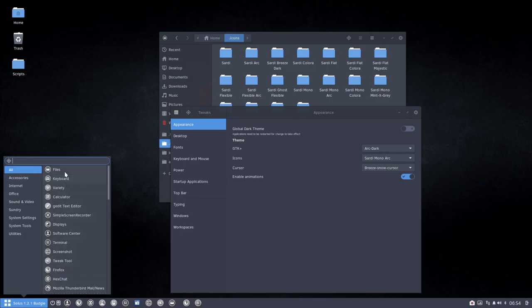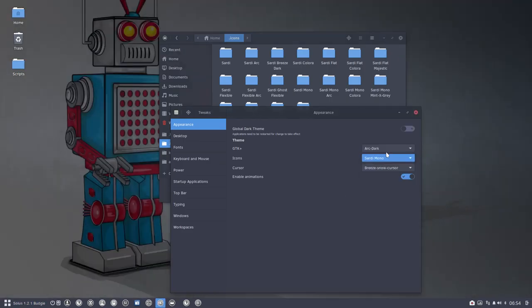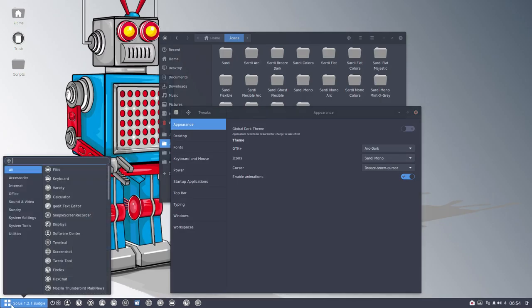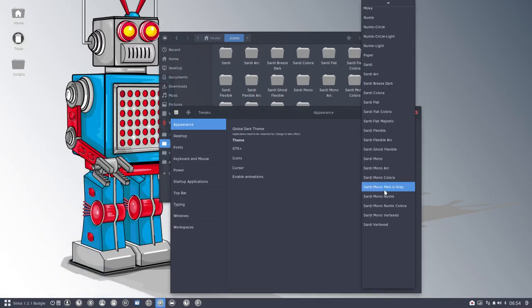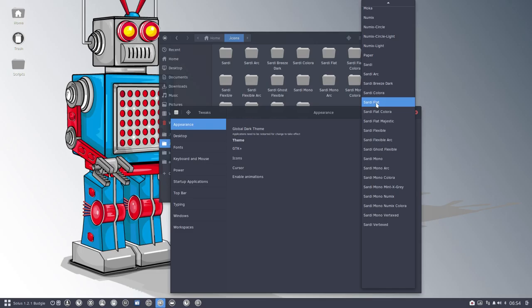You still have the same applications icons because of this Sardi Mono, which is like this. So this all the Monos depends on this one and all the Flexibles depend on Flexible, all the flats depend on the flat and so on.